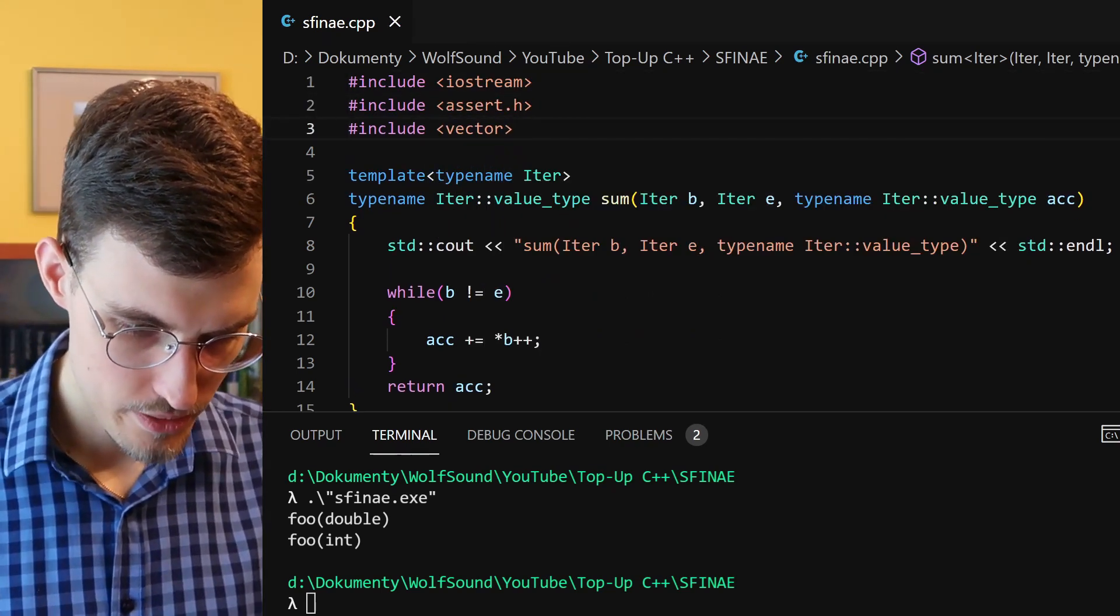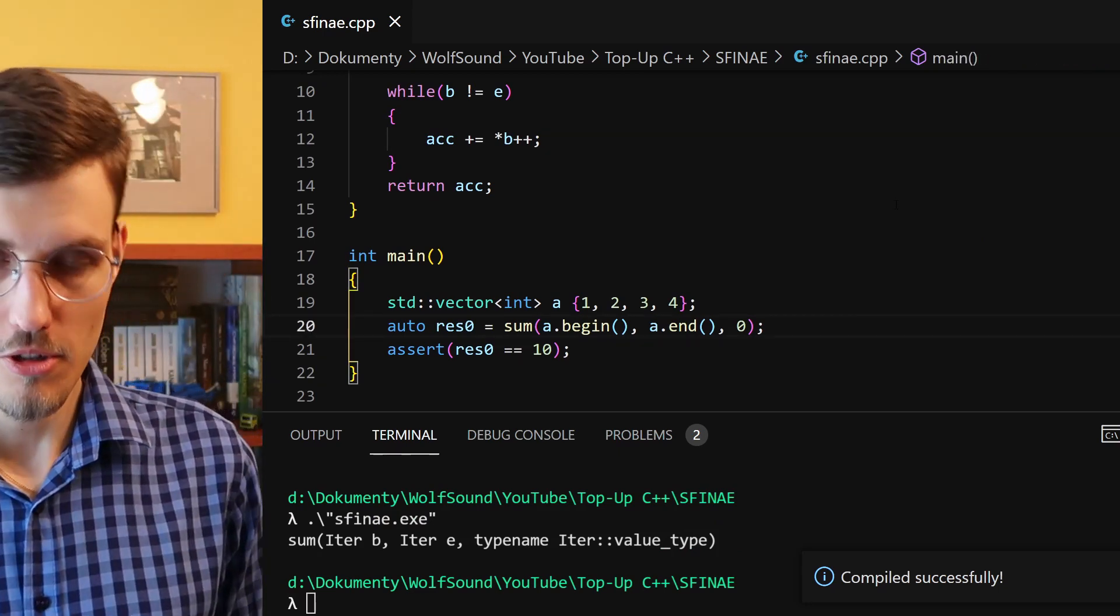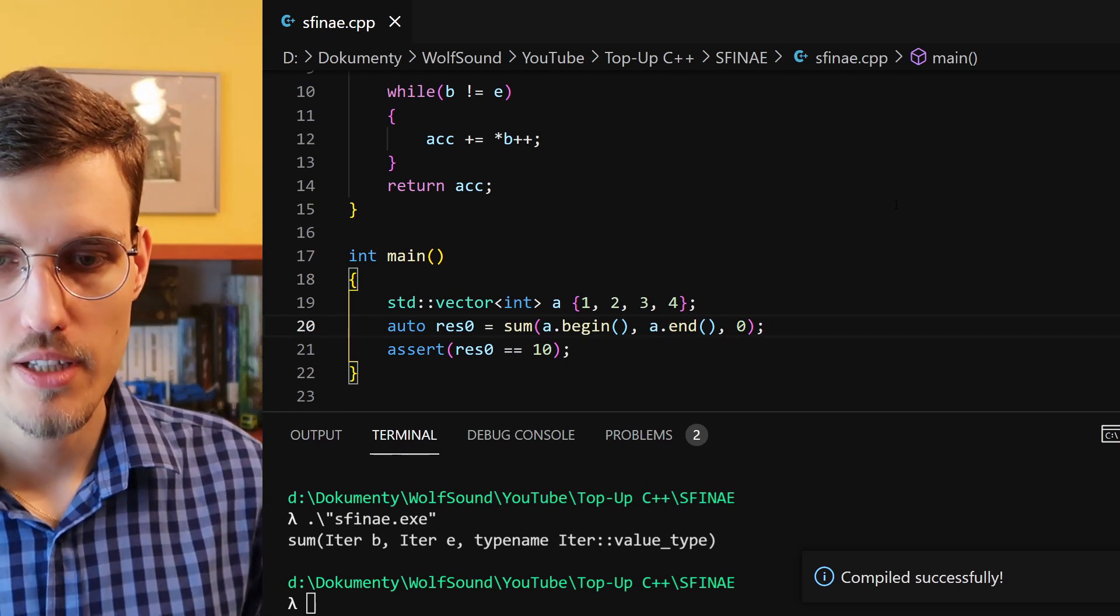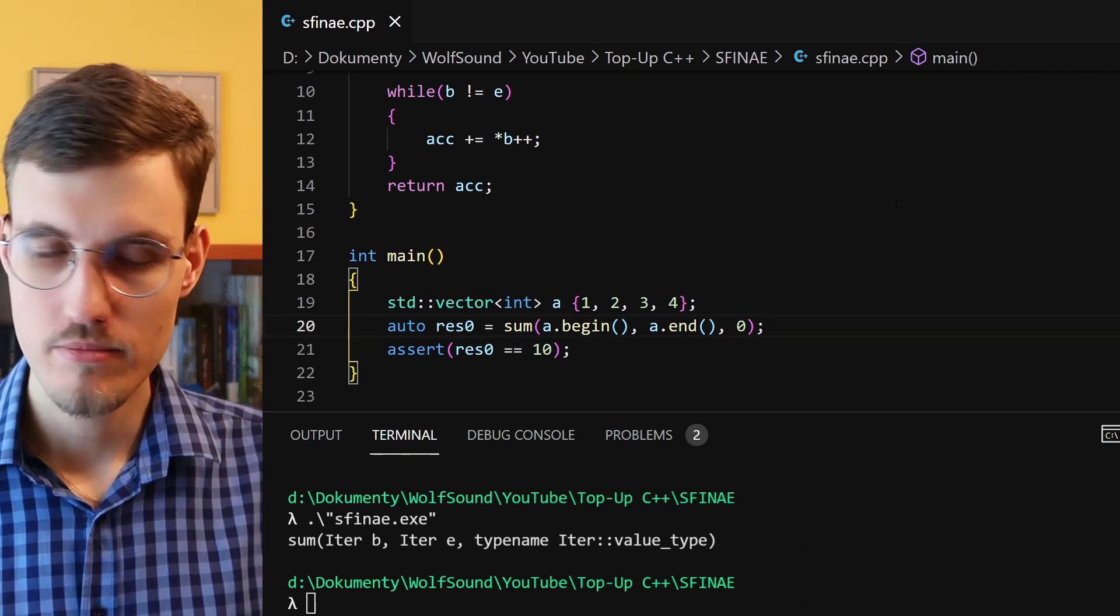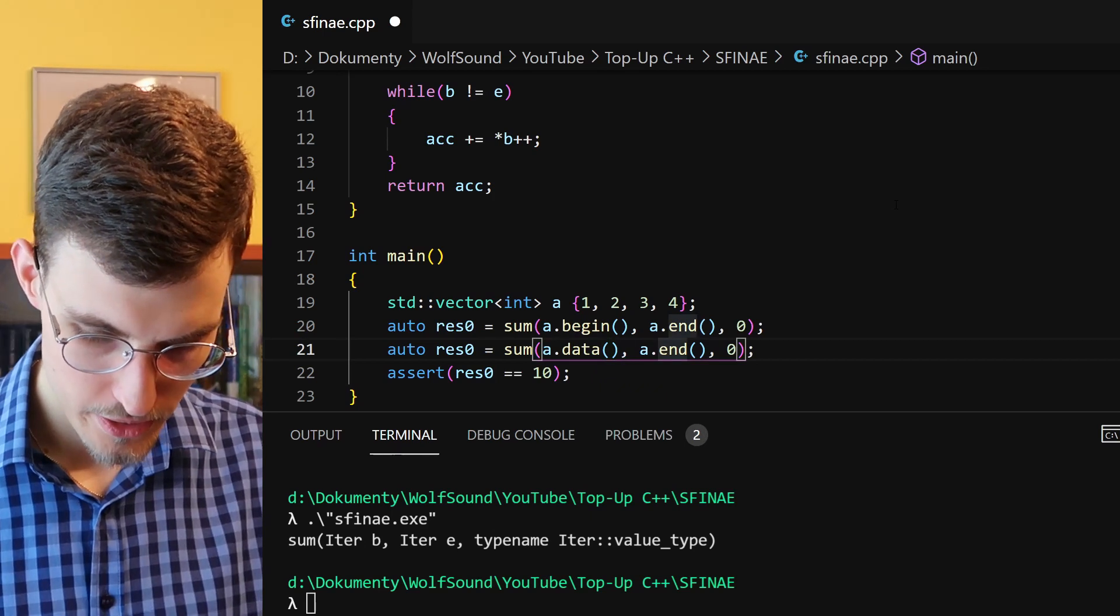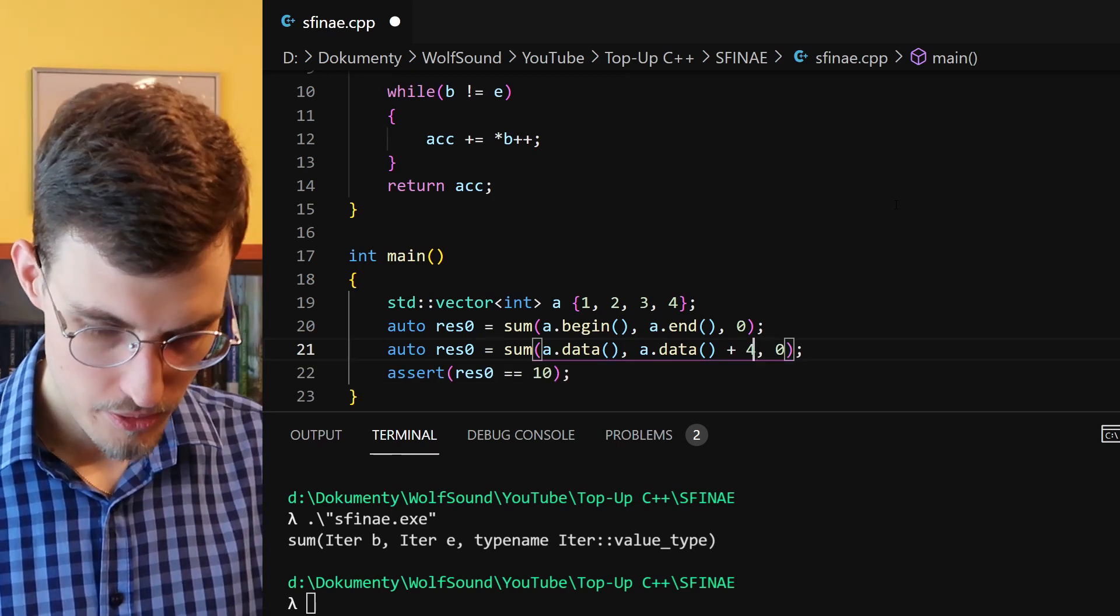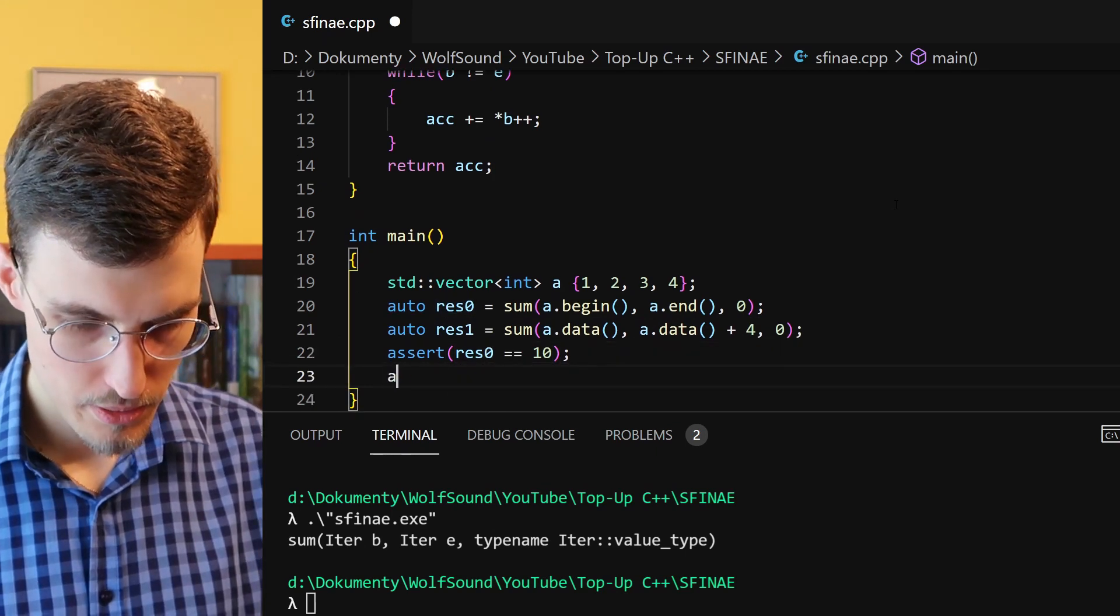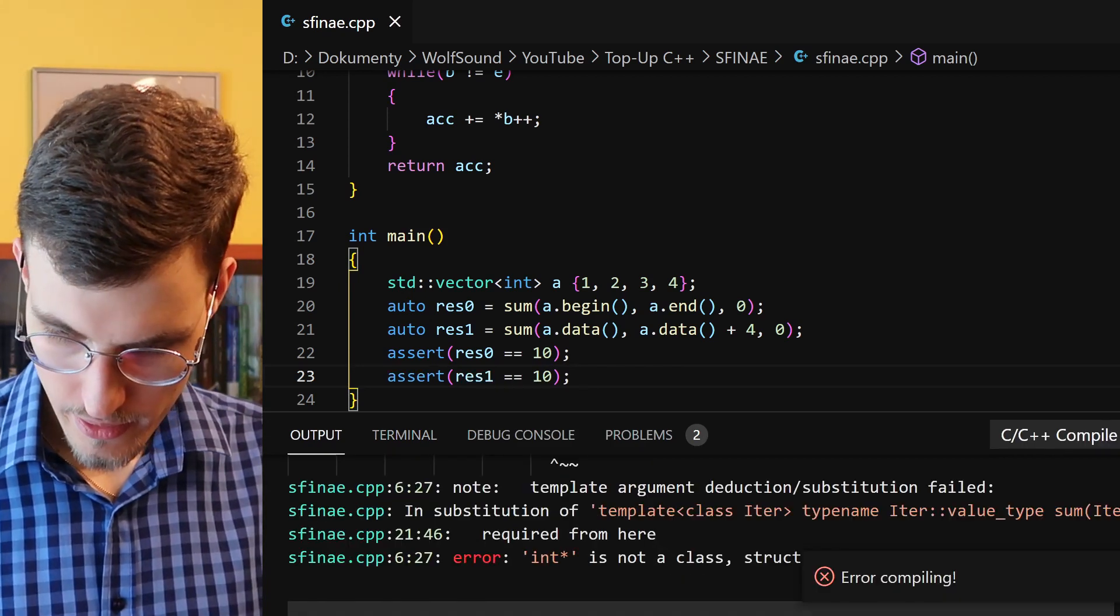Now what if we try to pass in not a pair of iterators but a pair of pointers, for example from an old-style array in the memory? We can do this by calling data on our vector. And data returns the pointer to the underlying memory block. Now this should return again 10. But let's see what happens. Okay, and we got an error here.